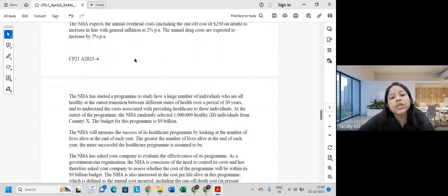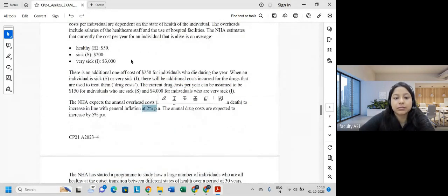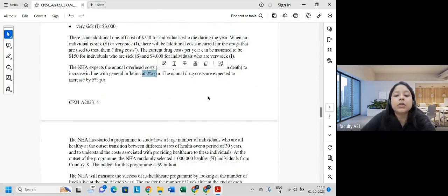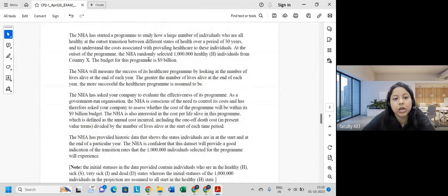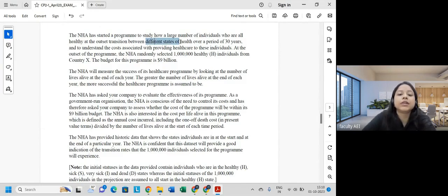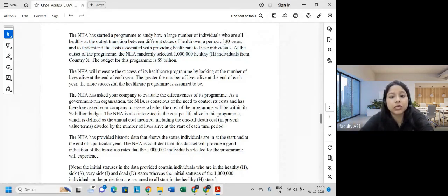The NHA expects overhead costs, including the one-off death cost of 250, to increase in line with general inflation of 2% per year. The annual drug costs are expected to increase by 5% per year. The program studies how a large number of individuals who are healthy at the outset transition between different health states over a period of 30 years, and the associated costs of providing healthcare.